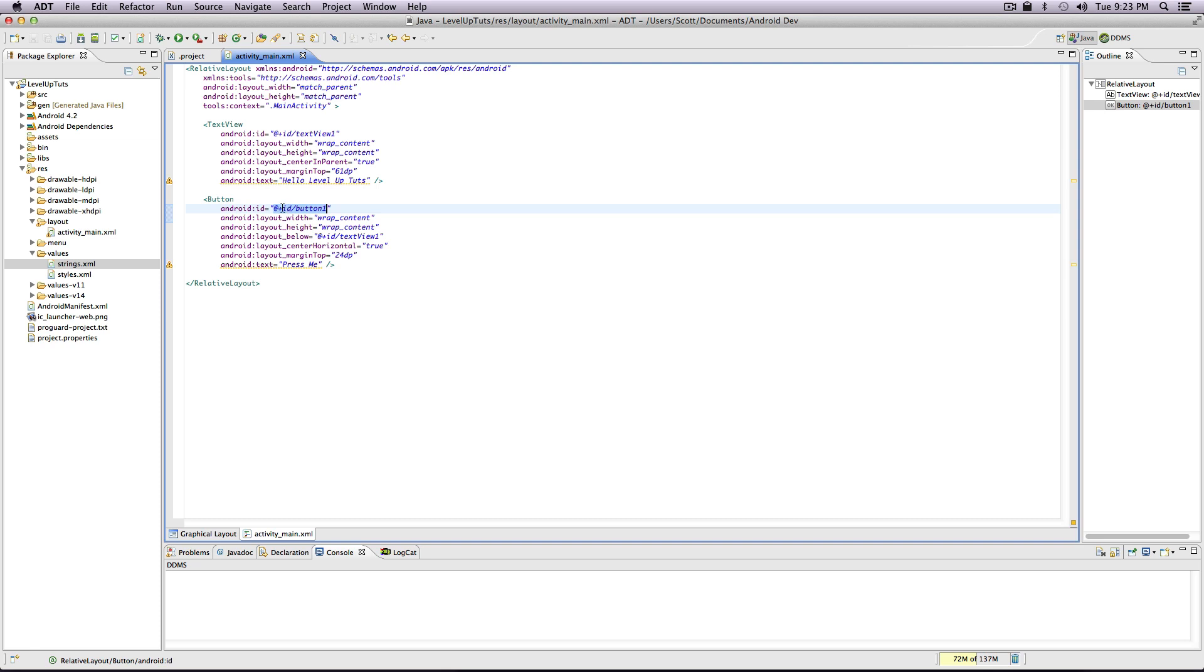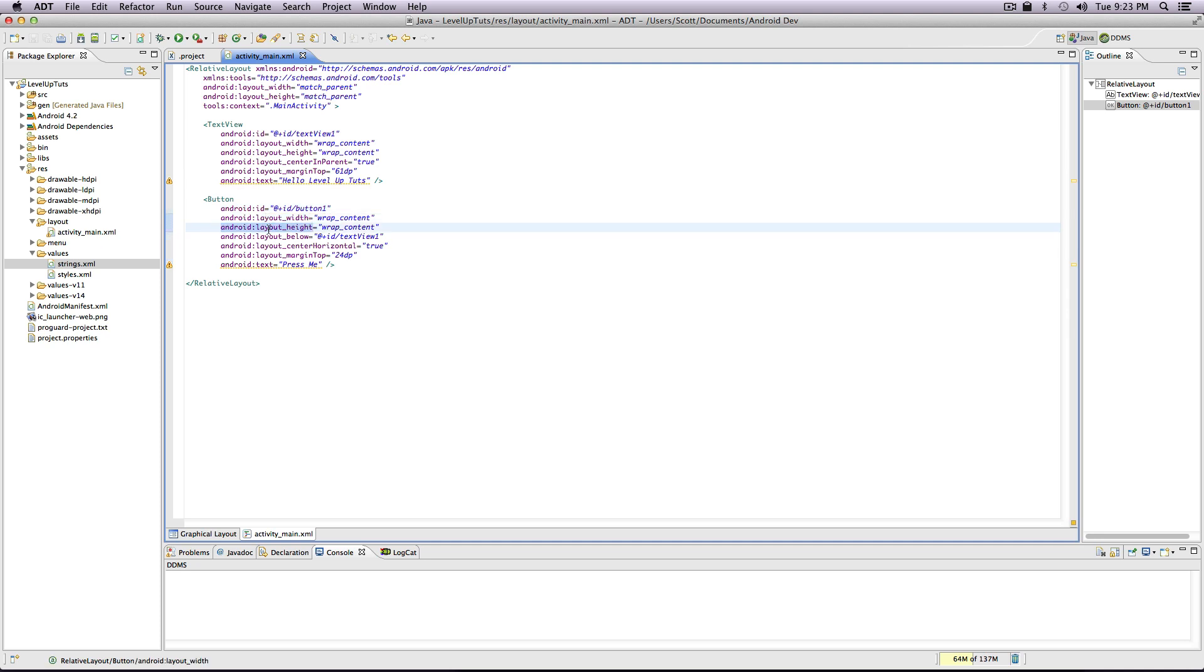This at plus ID slash button one is basically saying you're registering this button number one. You'll notice some of the other tags here are layout underscore width, layout underscore height, layout underscore below, and so you can imagine what some of these mean to the point where you could experiment and change some of these.